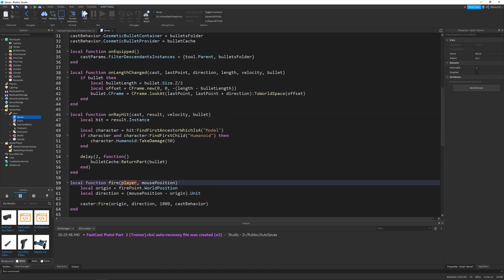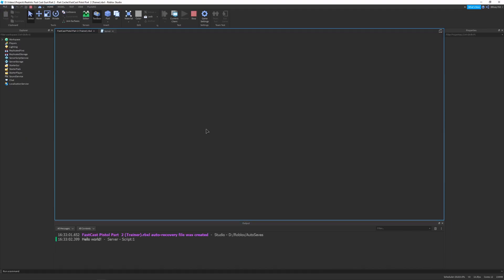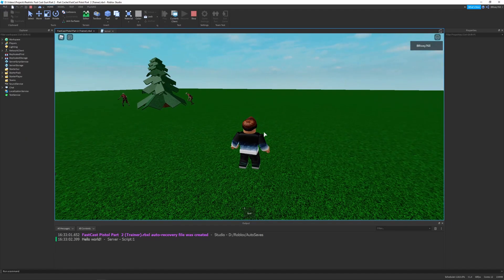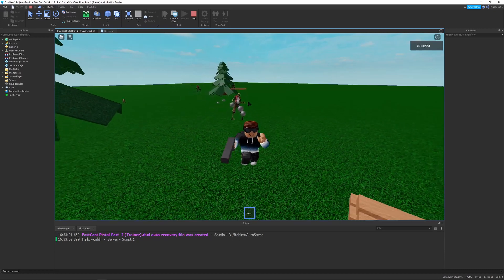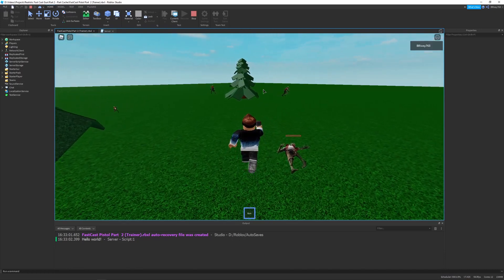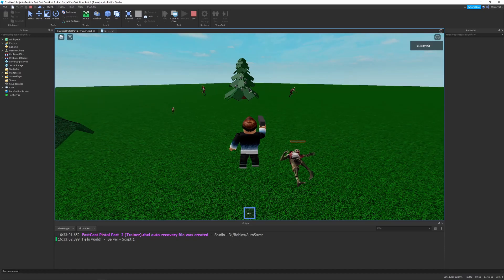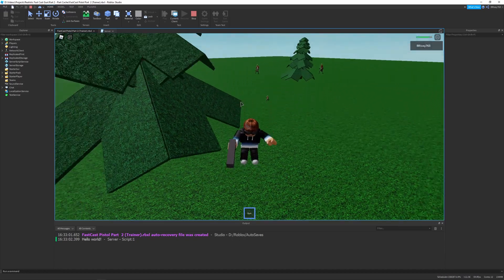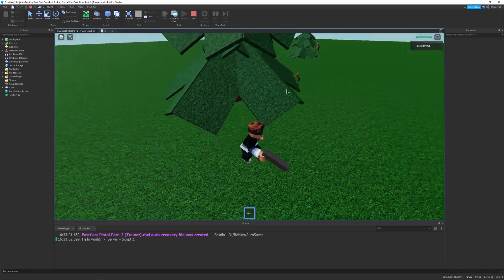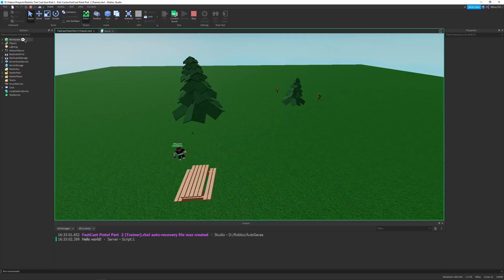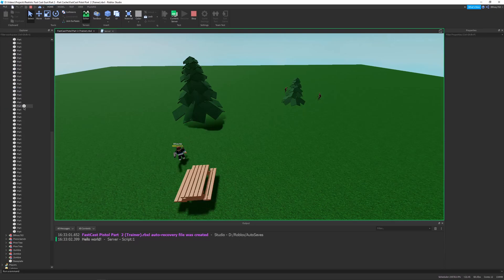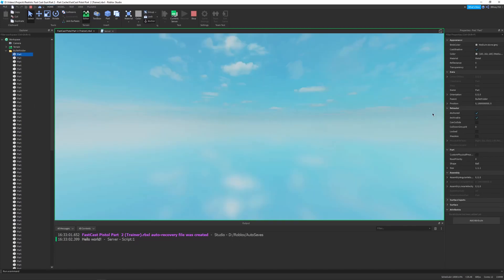That's really all the changes you need. If I were to play this, you can see after a few seconds all the parts disappear. You can't really tell the difference because we only have one gun and one person. But if I go into the server, you can go to the bullets folder and you can see there's a ton of parts. If we select a part, you can see it's way off in space — the Y is set to a very large number. That's basically how the module works. It's actually pretty cool. A cool challenge would be to implement that yourself, so go and try it out.